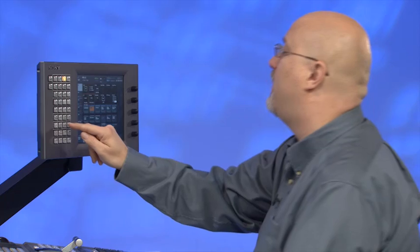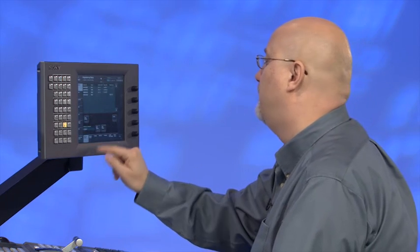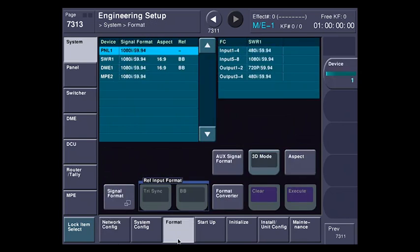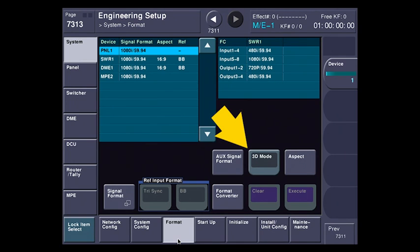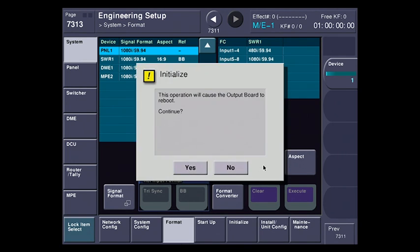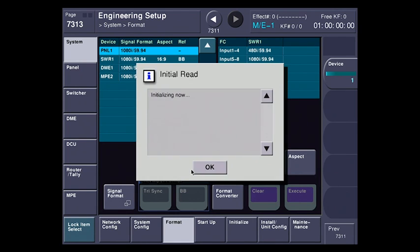So I'm going to go over to Engineering Setup, Format. This is normally where you would change the system format from, say, 480i to 720p or 1080i. Over here is the 3D Mode button. I'm going to hit this to put the switcher into 3D mode. This will cause the output board, and only the output board on the switcher, to reboot.